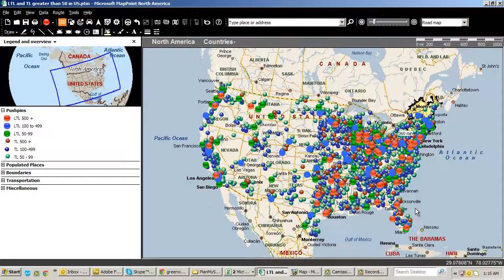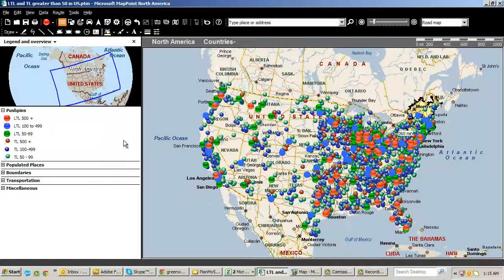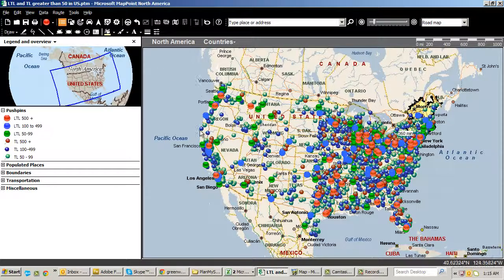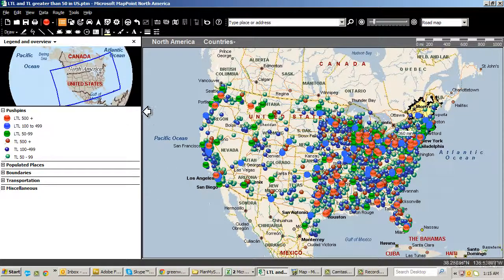Hey folks, this is Keith with My Point Exactly. It's early Saturday morning and I'm doing a quick video on a feature. I'm in Microsoft MapPoint and I've also got Streets and Trips opened up in the background. I need to move these push pin sets from MapPoint over to Streets and Trips to share with a colleague that only has Streets and Trips.